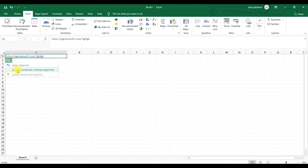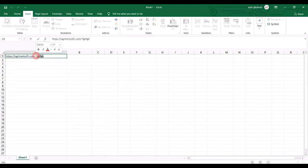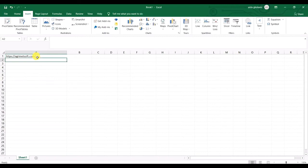In this case, you want to click on AutoCorrect Options and go to 'Stop Automatically Creating Hyperlinks.' Then if you edit the cell and press Enter, you can see that it doesn't automatically create hyperlinks anymore. That's another important tip to consider.